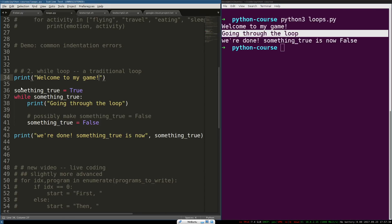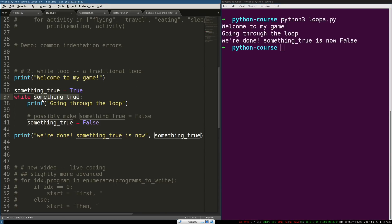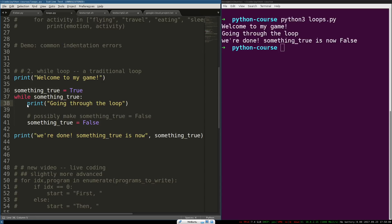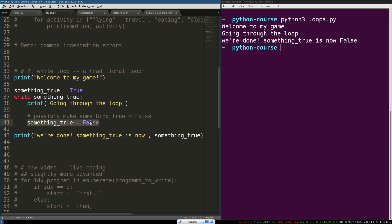And then, it checks to see if this something true evaluates to true. Now, there are other values that evaluate to true. For more, please see the video I mentioned earlier. So, this definitely evaluated to true. And then, the loop block begin to execute. And at the end of this block, that check is set to false.